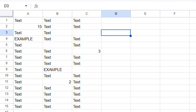Hi, this is Chris from SpreadsheetPoint.com. Today I'm going to show you how to count cells with text in Google Sheets.